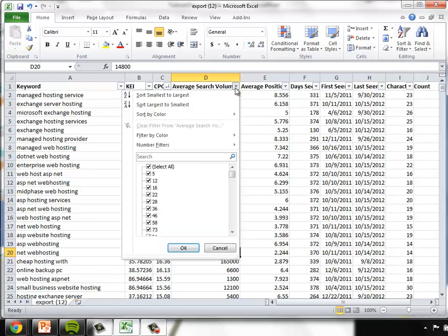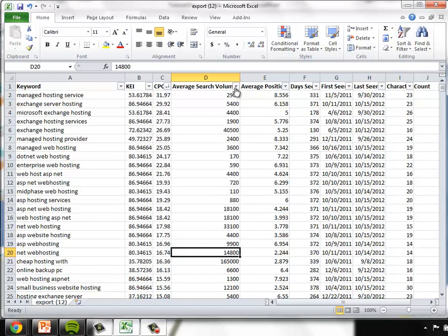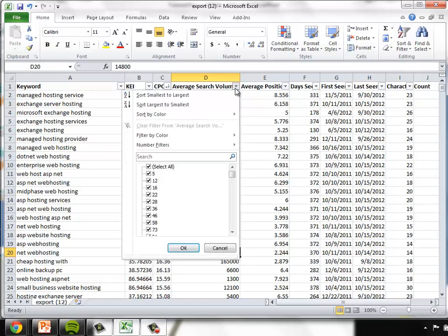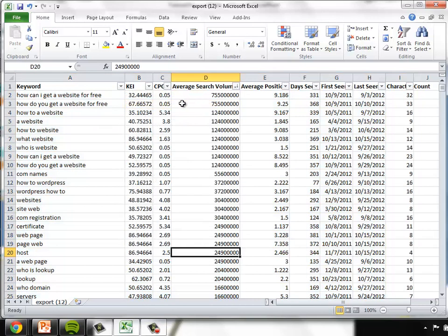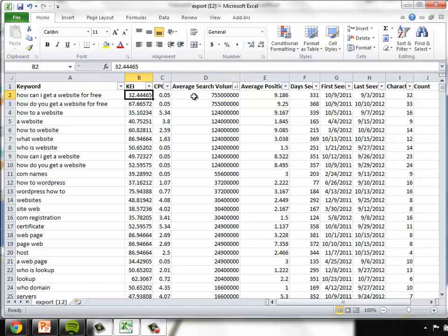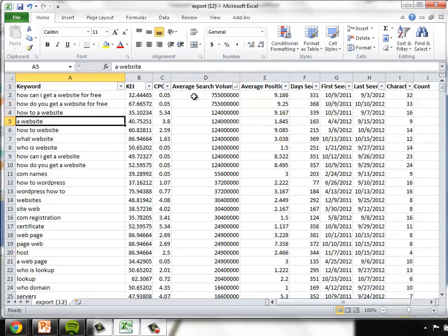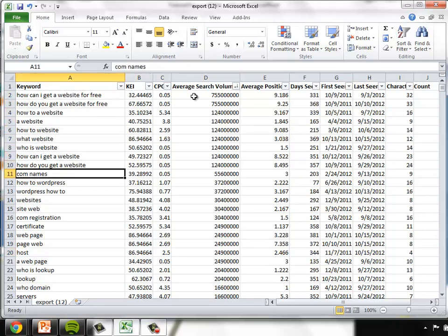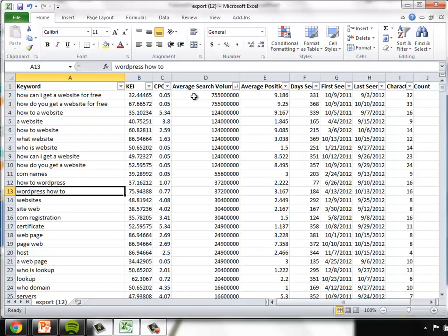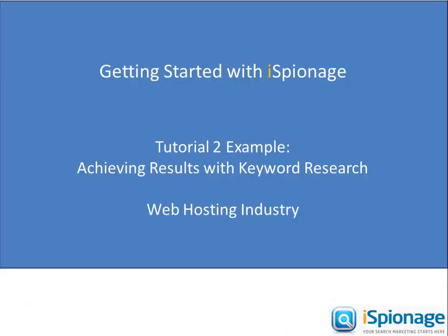So this is really very useful information for somebody that would be a competitor of GoDaddy, say 1&1 in our case, in our example. It allows us to uncover their strategy. Thank you so much for joining us for this Getting Started with iSpionage tutorial, Achieving Results with Keyword Research.